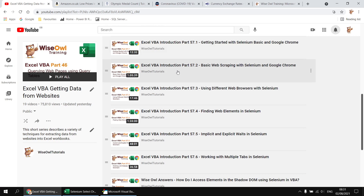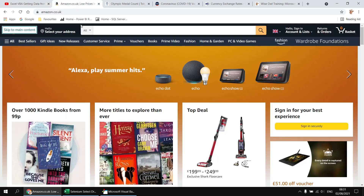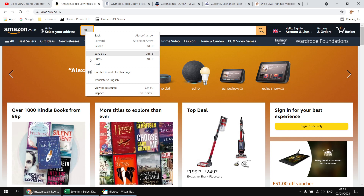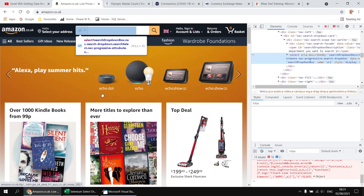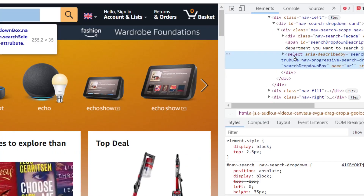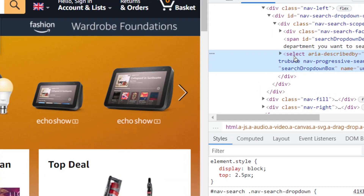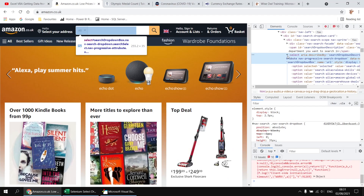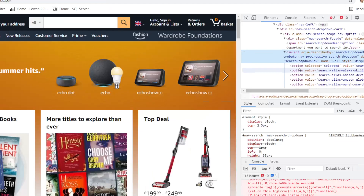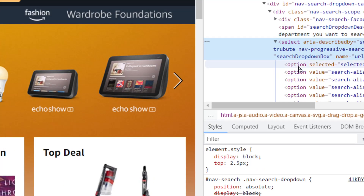The first example uses amazon.co.uk, where we're going to select a category of item to search for from a drop-down list. The important thing about this example is that this drop-down list is a true select element. If I right-click on it and choose to inspect it, I have indeed selected a select element, which has multiple option elements stored inside it providing access to the individual items we can select.